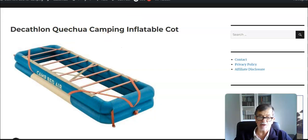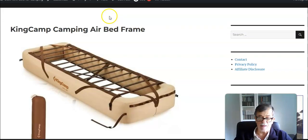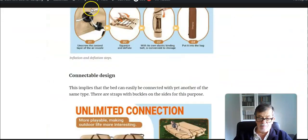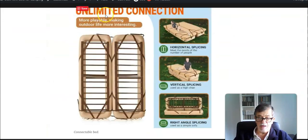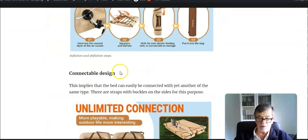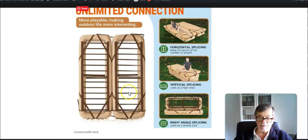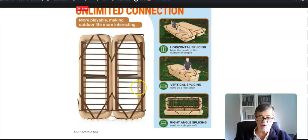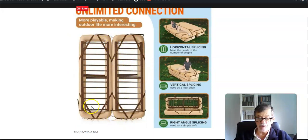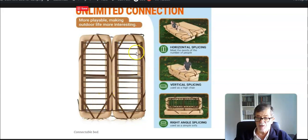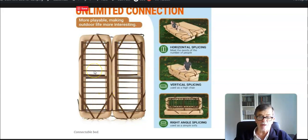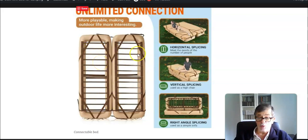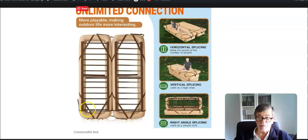The cot that we have here from King Camp is connectable, so you can connect it to yet another of the same type as in this picture. Then you can use a double sleeping pad, double wide, and you have a very wide bed, or you can use of course two separate sleeping pads.